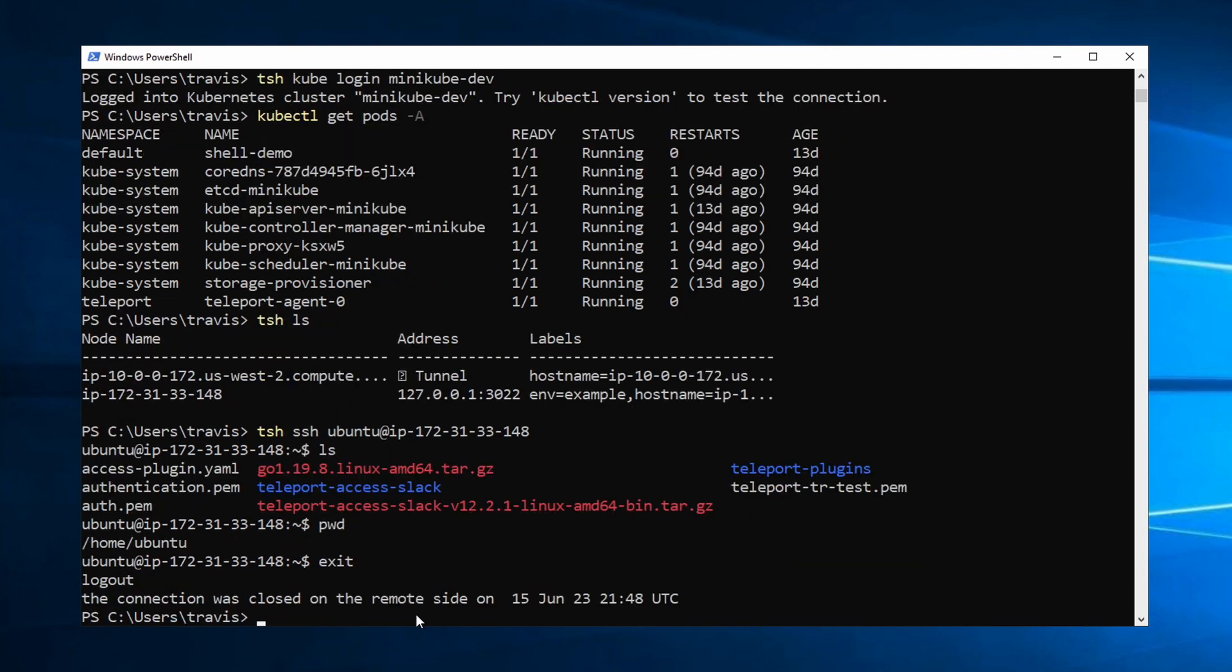And that's TSH. It allows you remote access into your Teleport cluster. And there's much more we could talk about. There's many more things that TSH does. But for now, let's shift to Teleport Connect and take a look at that.